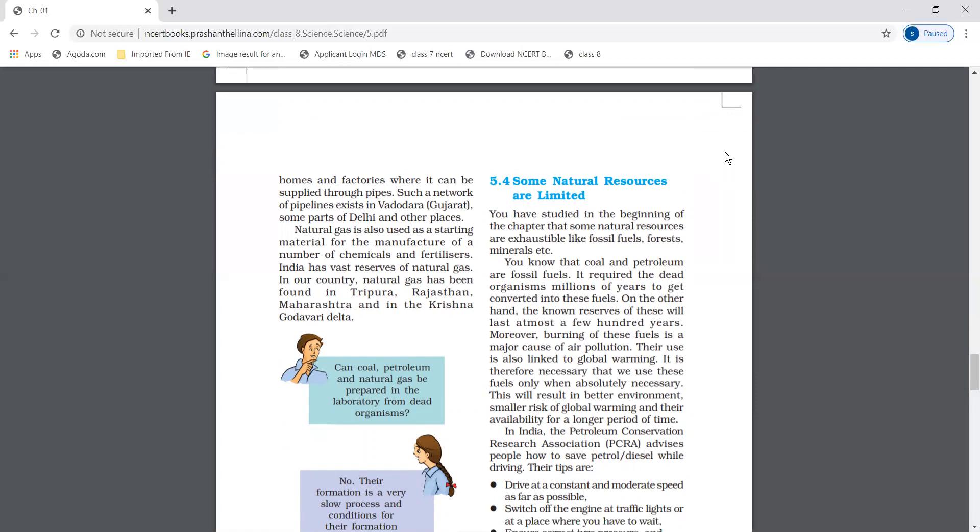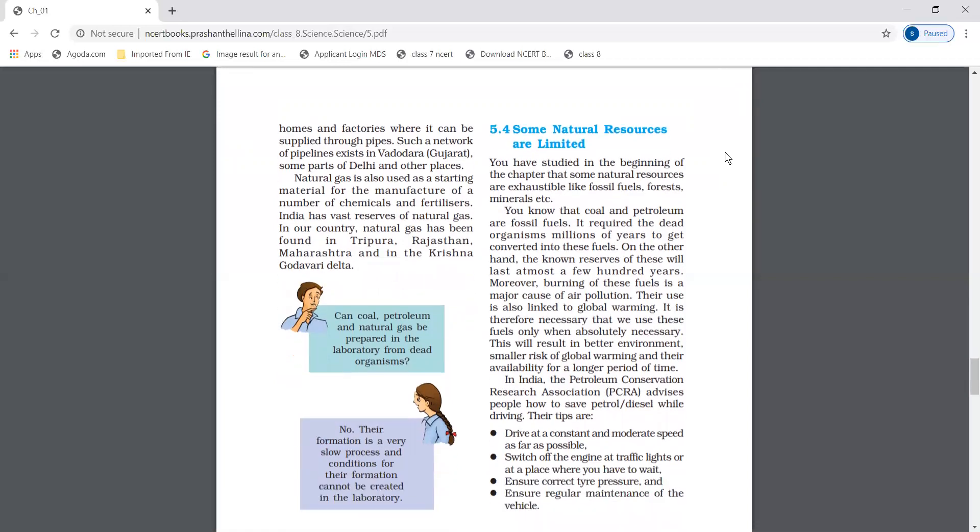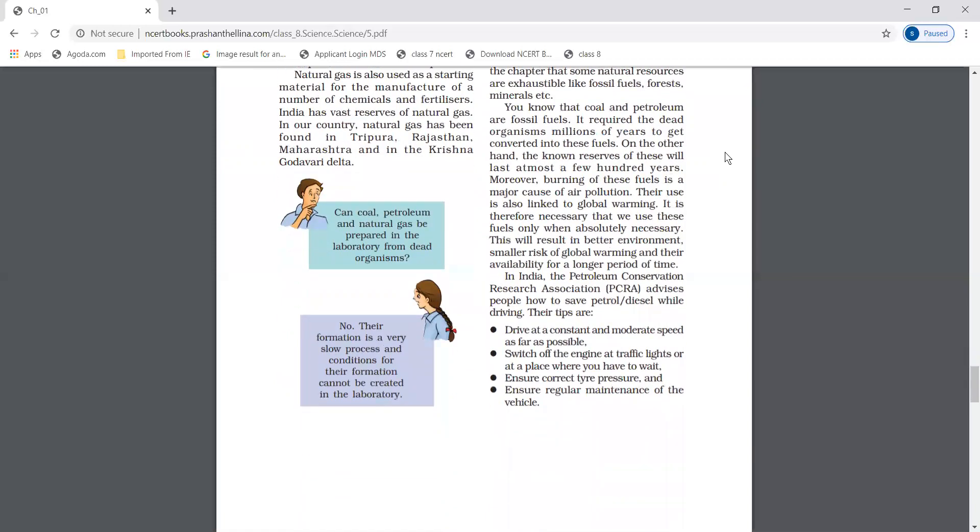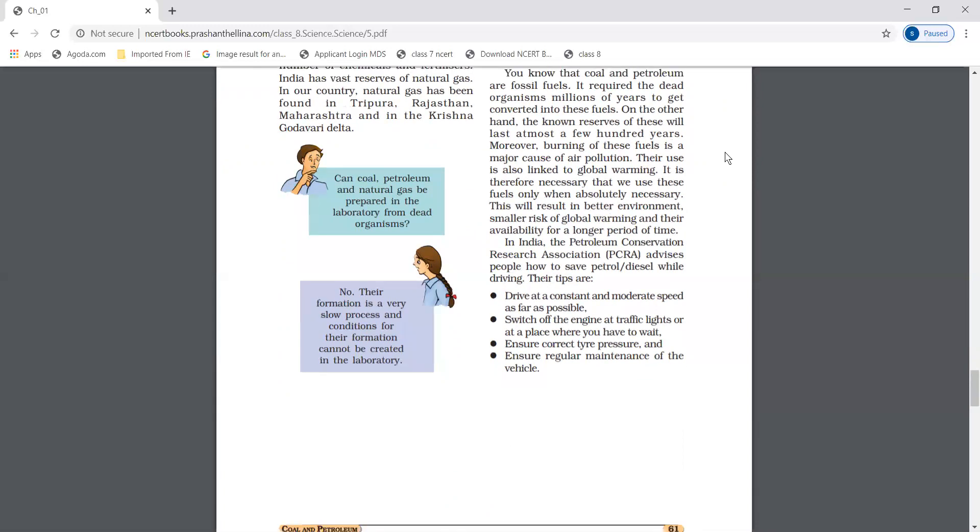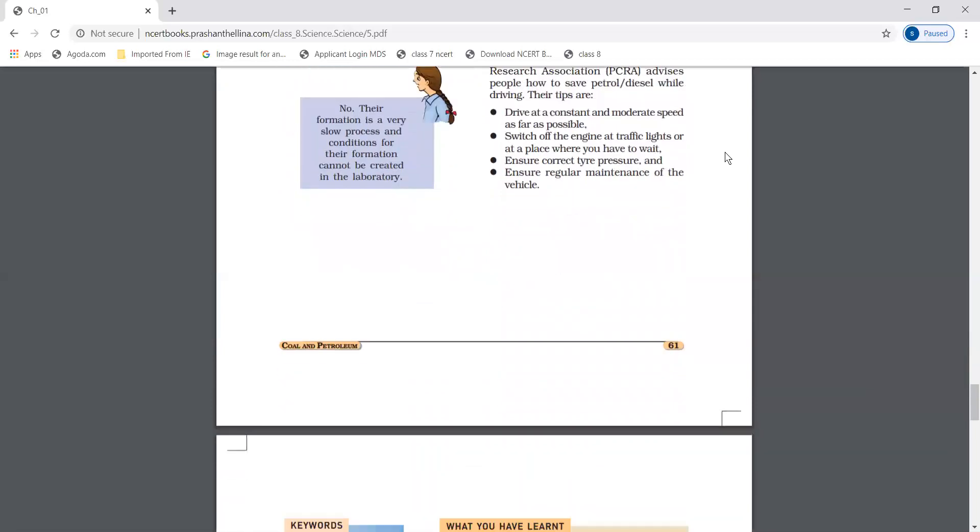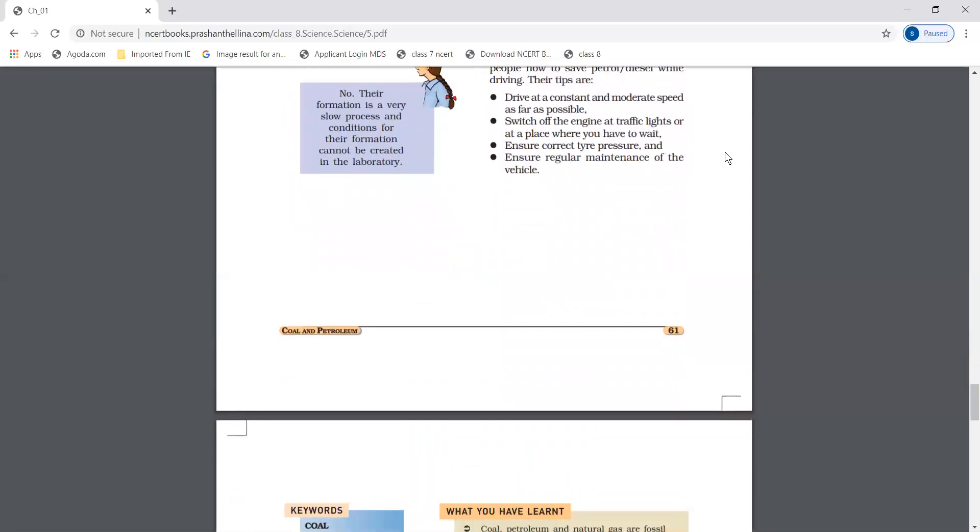Petroleum Conservation Research Association, that is PCRA, advises people on how to save petrol and diesel. The tips are: drive at constant and moderate speed as far as possible, switch off the engine when you stop at traffic lights or wait, ensure correct tire pressure, and ensure regular maintenance of vehicle.